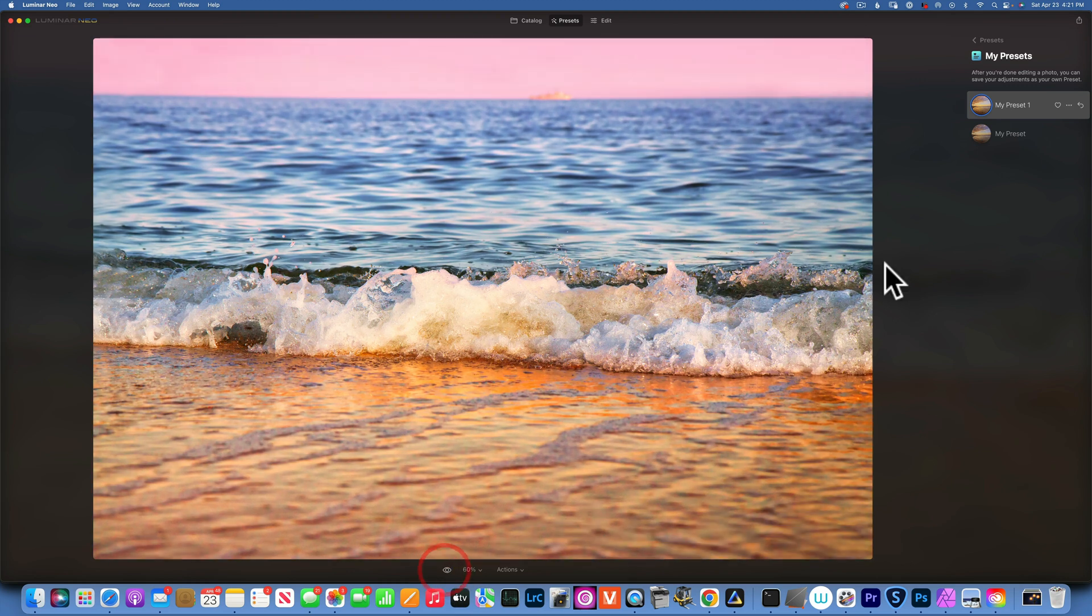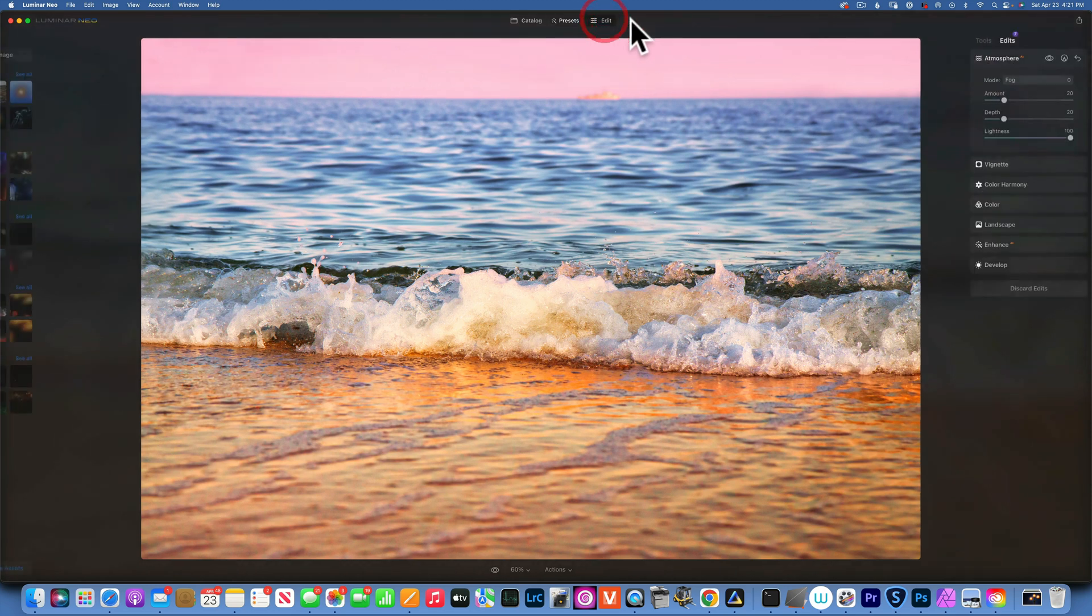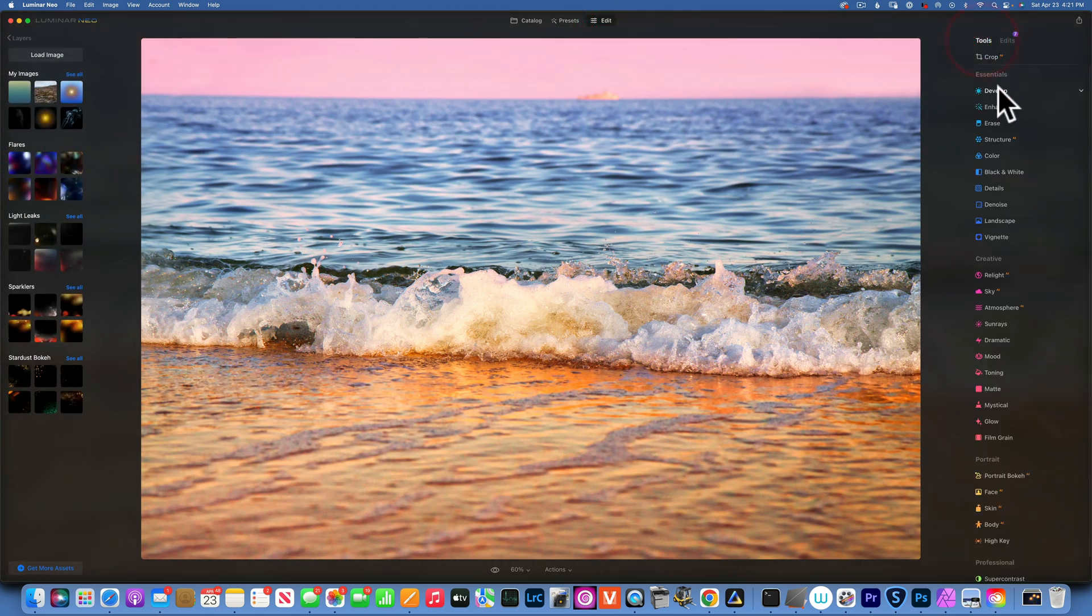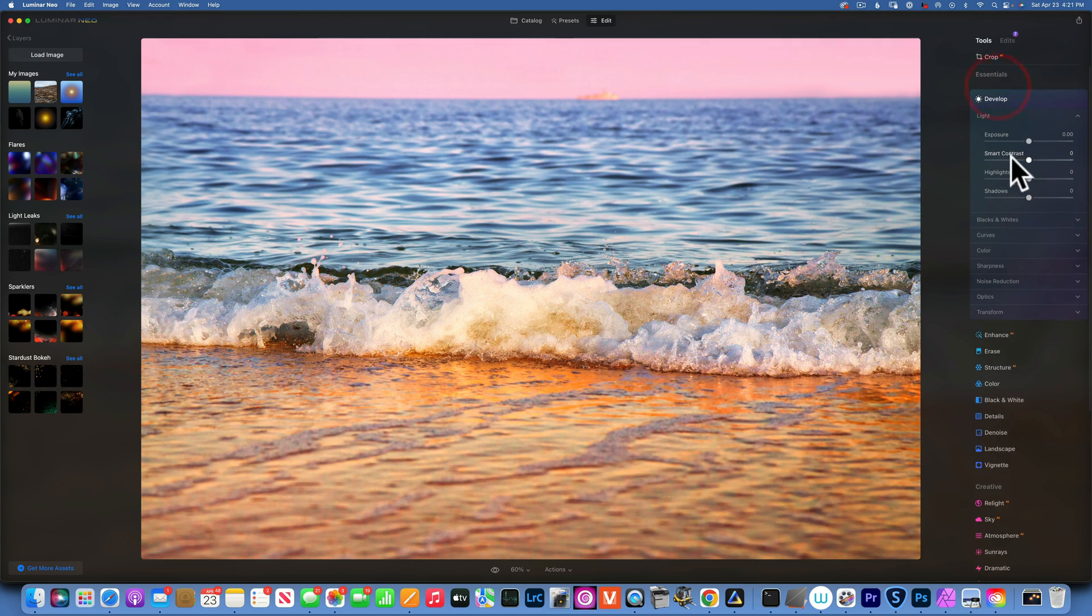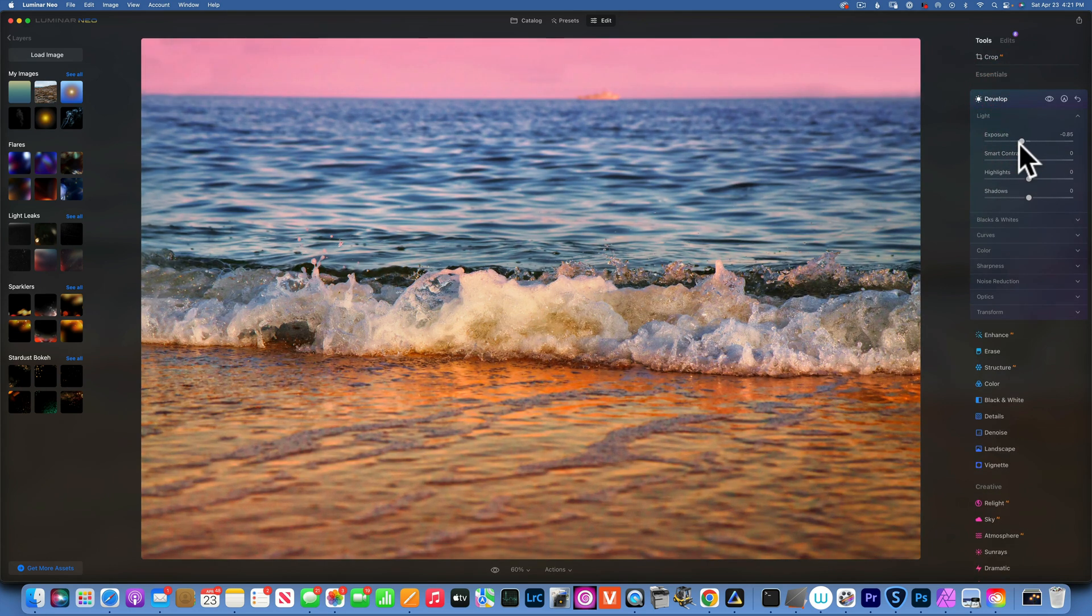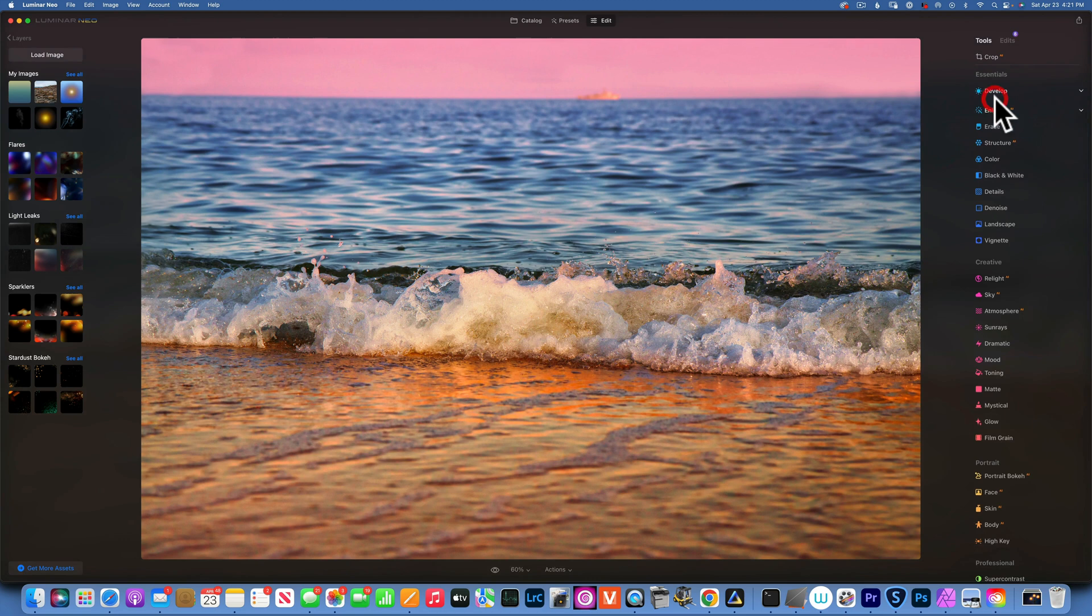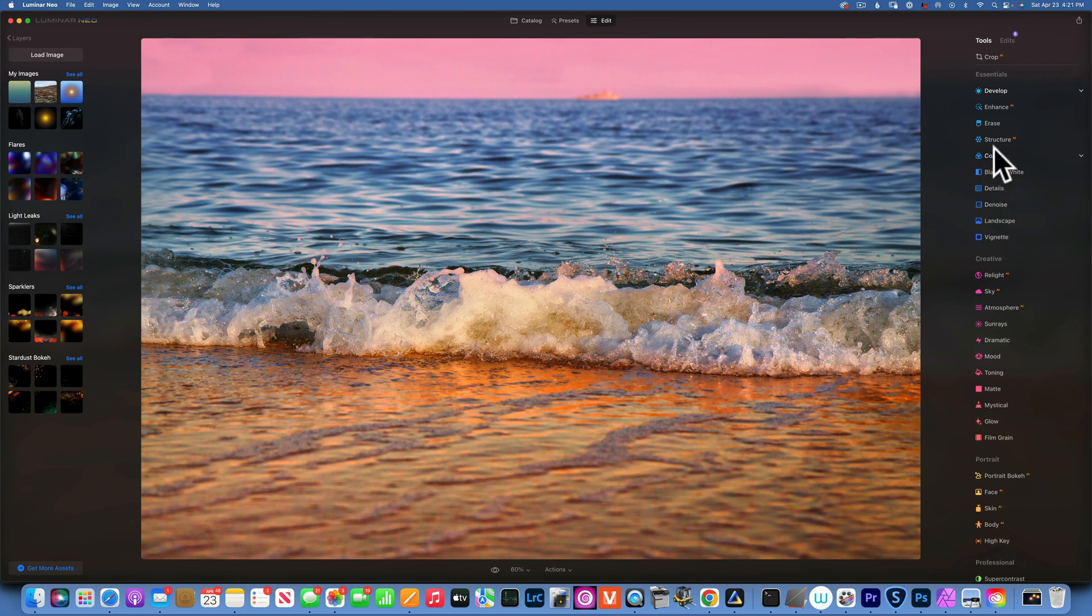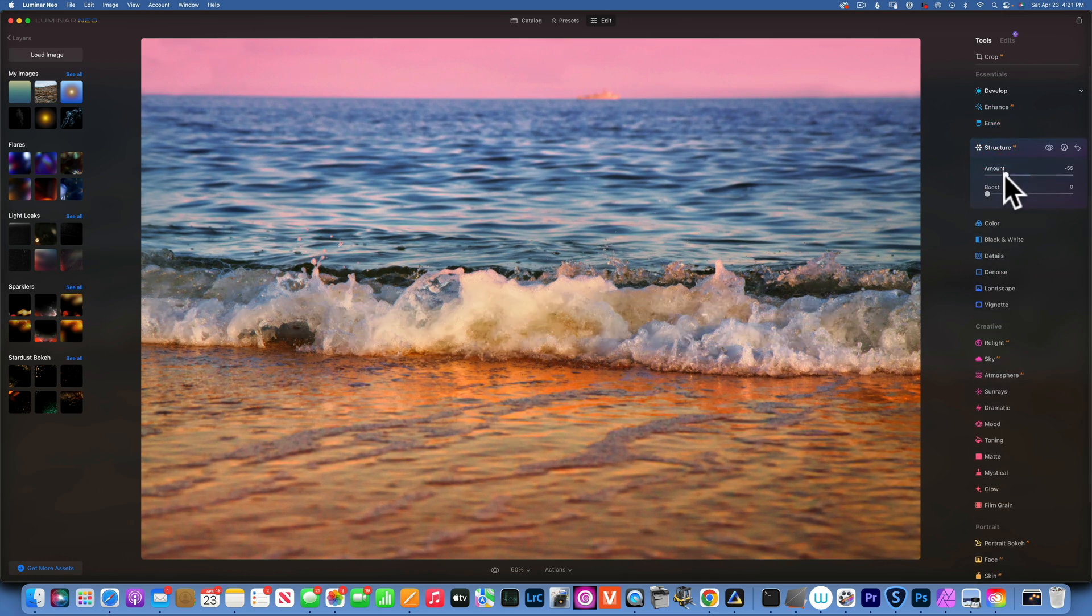Of course, just like in the other one, I can always go into my tools and I can modify it as needed. I'm just going to make it a little bit darker for this. Maybe I just want to soften it up a little bit. For that I will go into structure and I'm going to apply some negative structure.